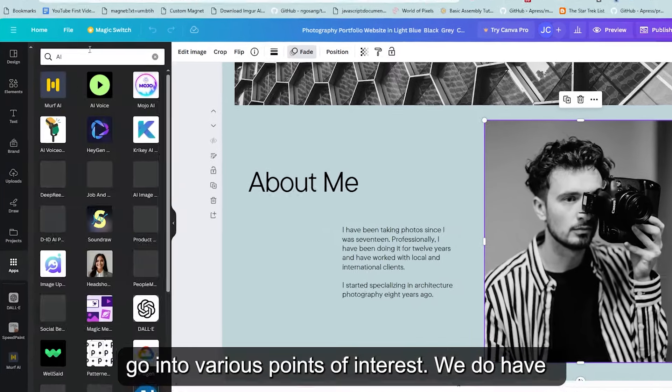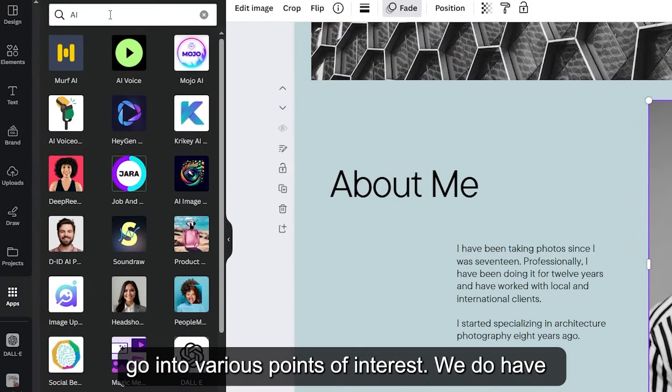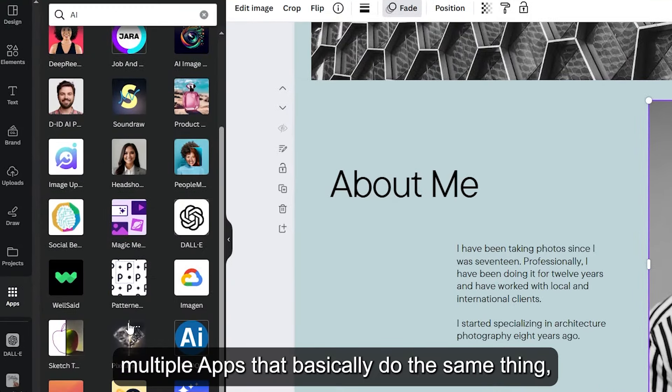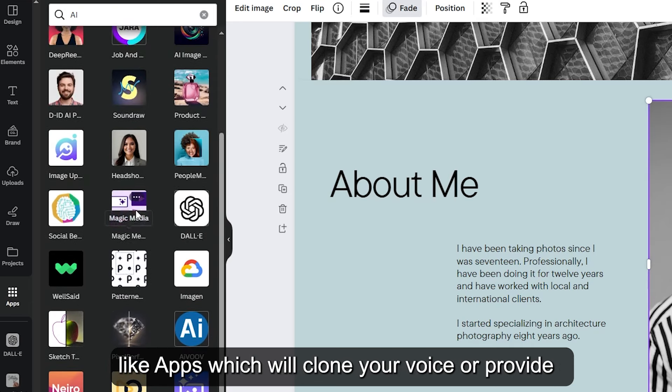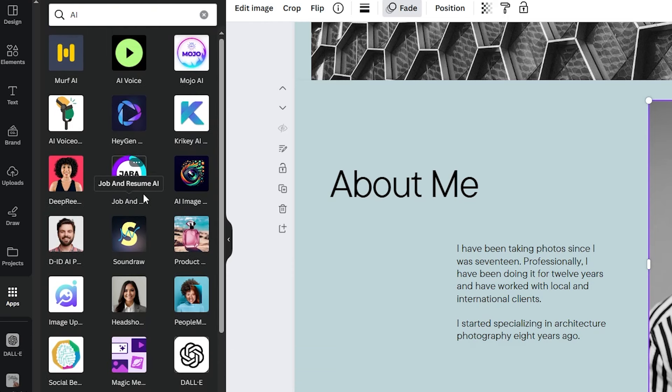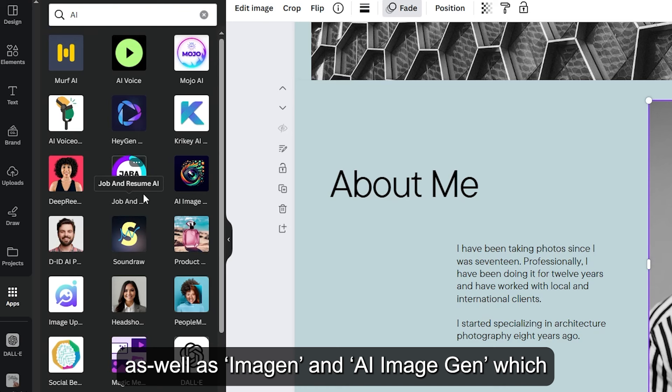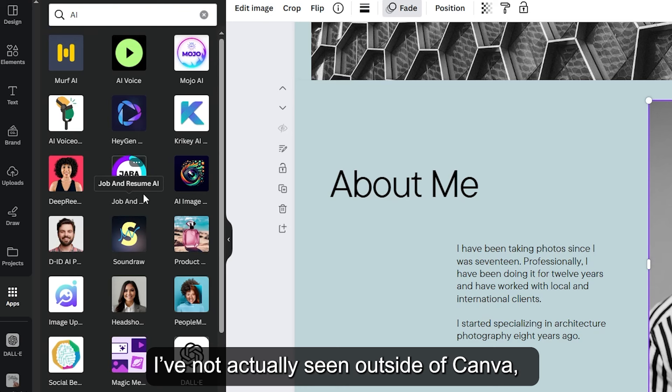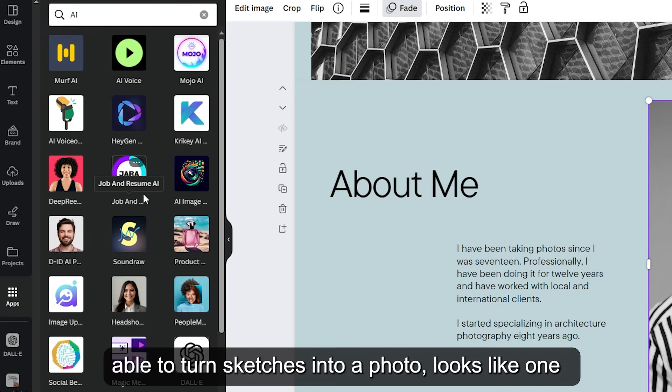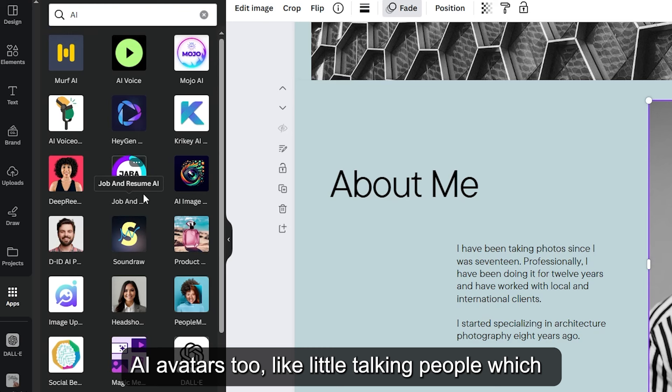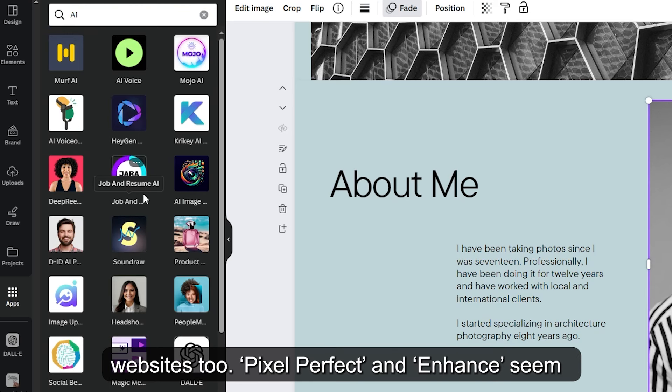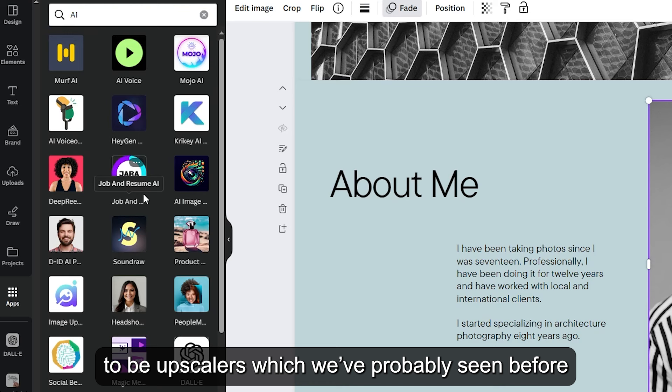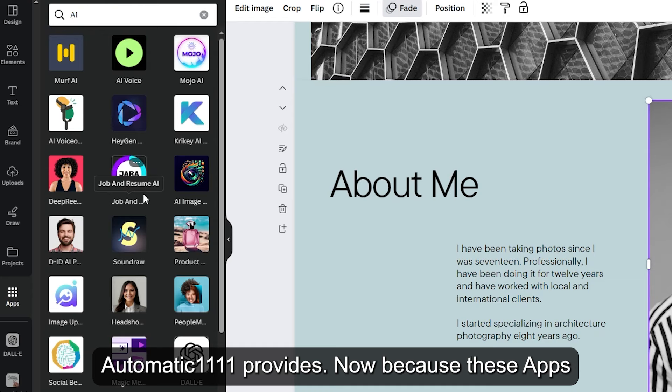I'll type in AI here and then I can go into various points of interest. We do have multiple apps that basically do the same thing like apps which will clone your voice or provide realistic voiceovers. We've got our generative image AI like our boy Dali which started it all as well as Imagine and AI image gen which we've not actually seen outside of Canva yet. We've got a sketch to life which claims to be able to turn sketches into a photo. Looks like one of those image to image services. We've got these AI avatars too like little talking people which I can imagine works best in presentations. Maybe websites too. Pixel Perfect and Enhanced seem to be upscalers which we've probably seen before with Topaz Studio and different GANs that automatic 1111 provides.